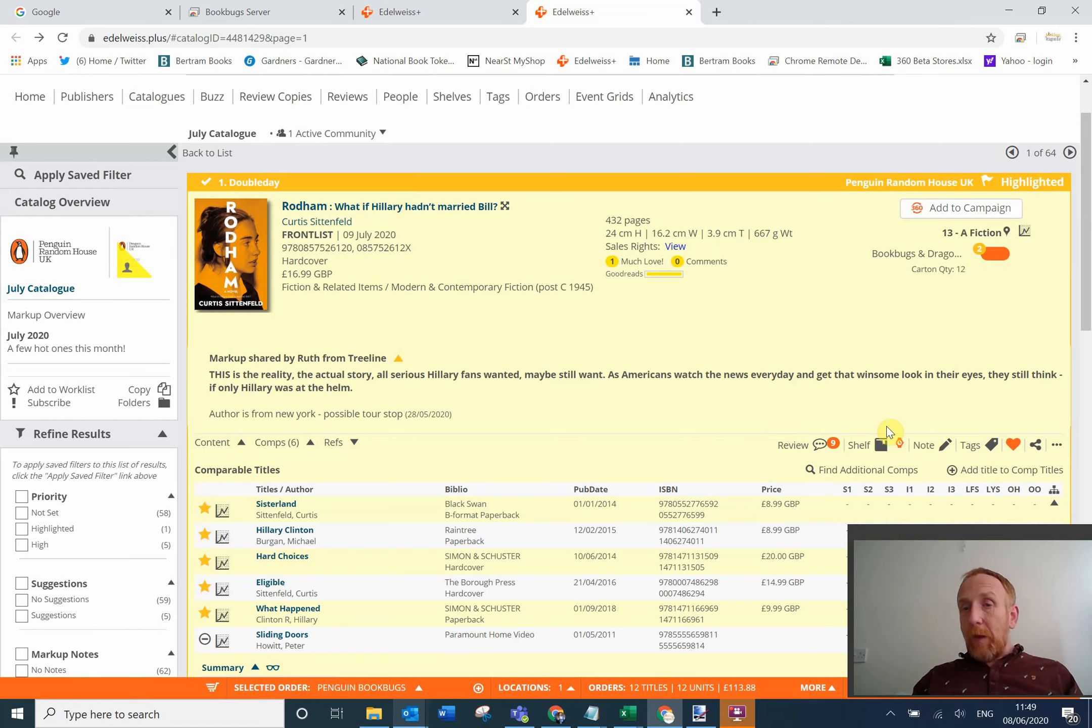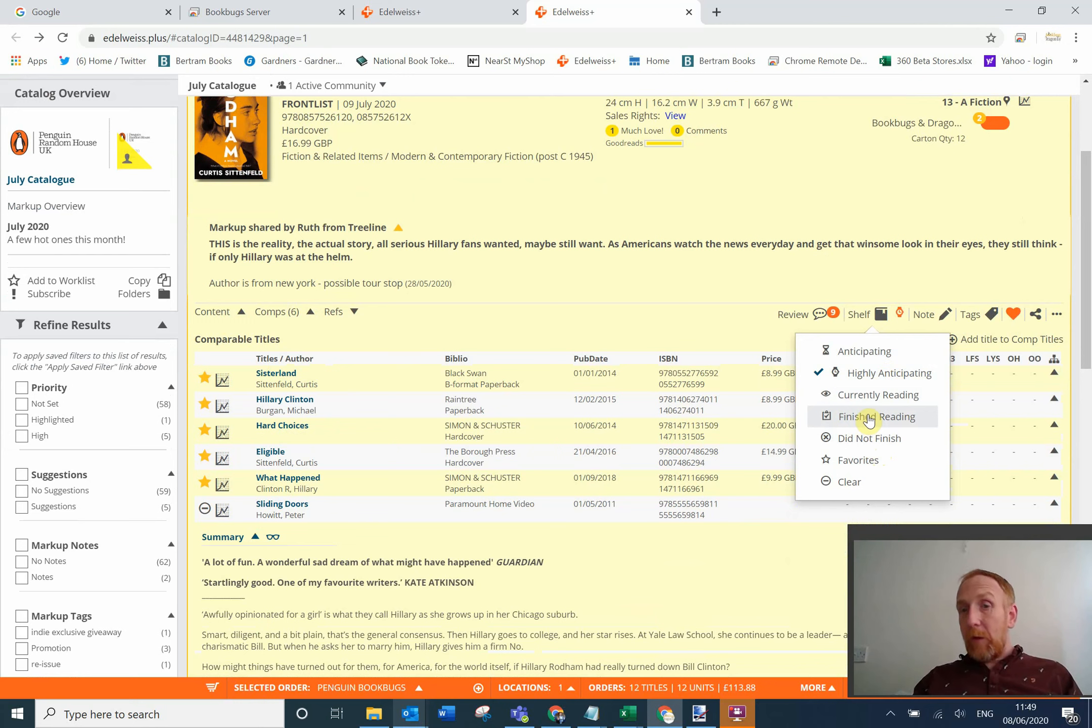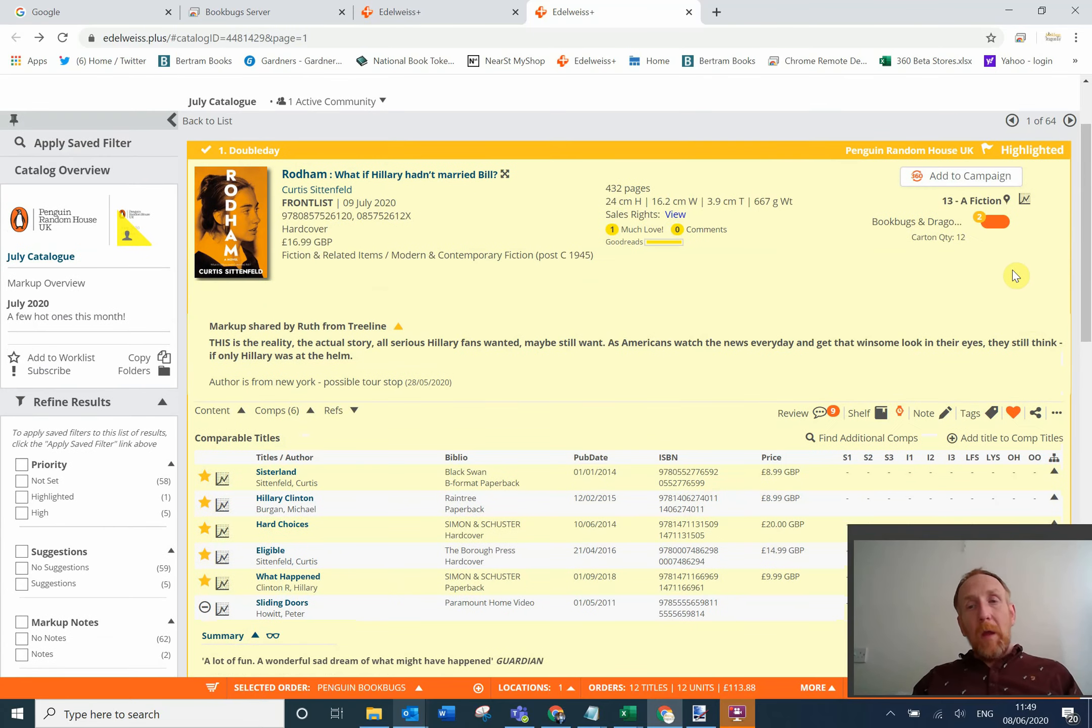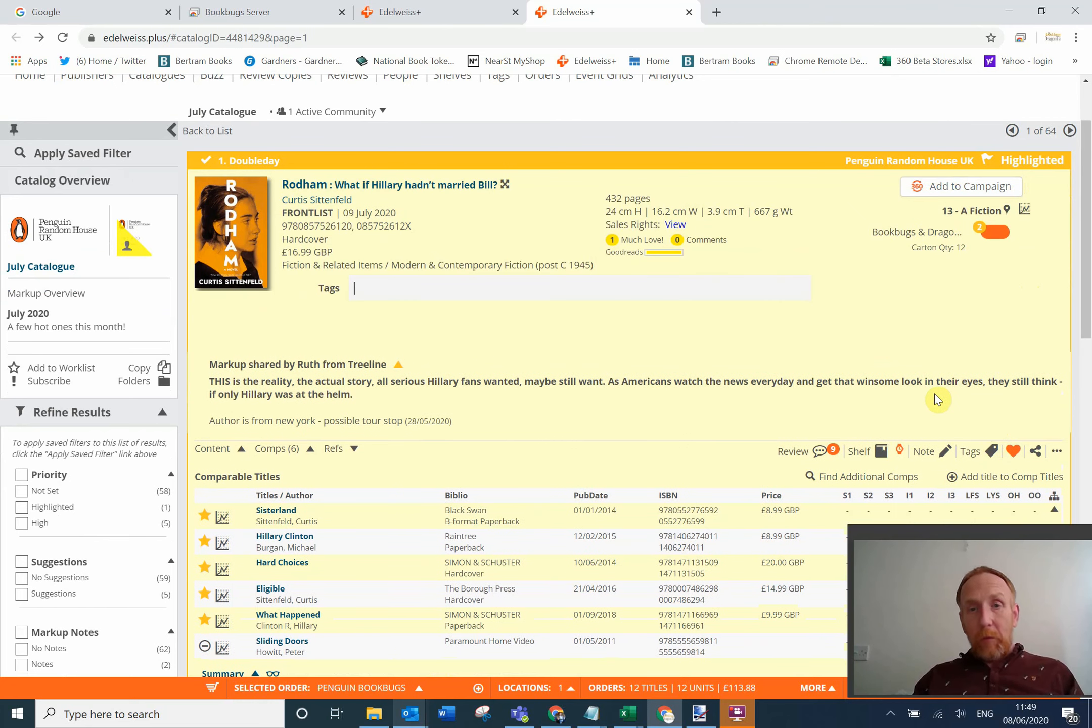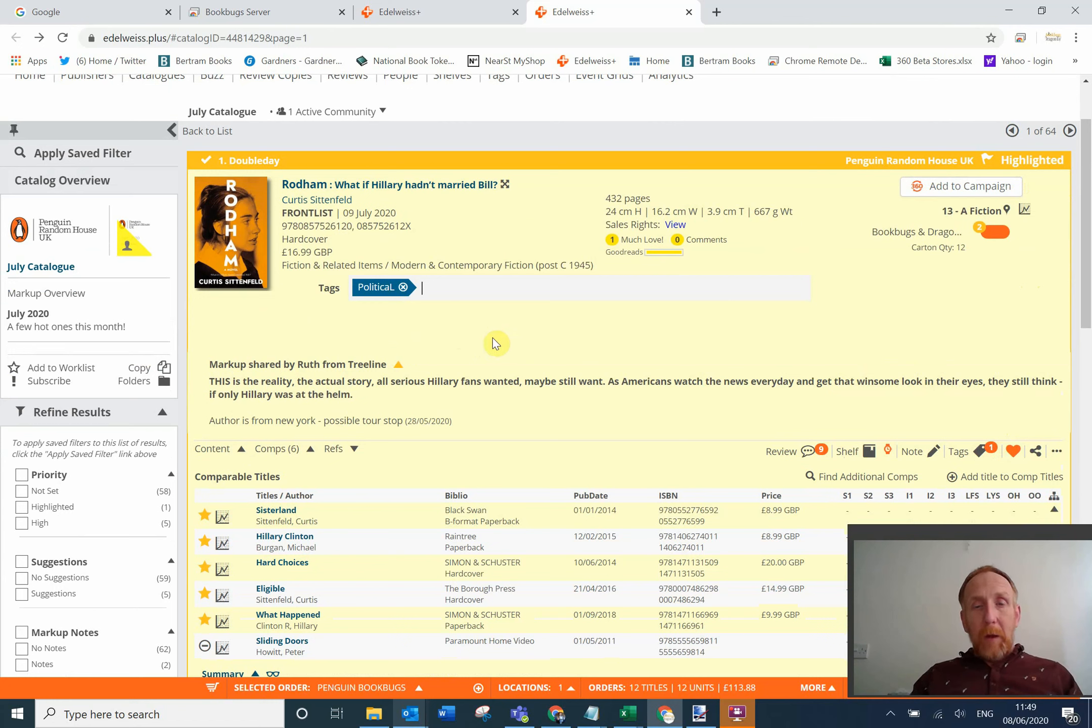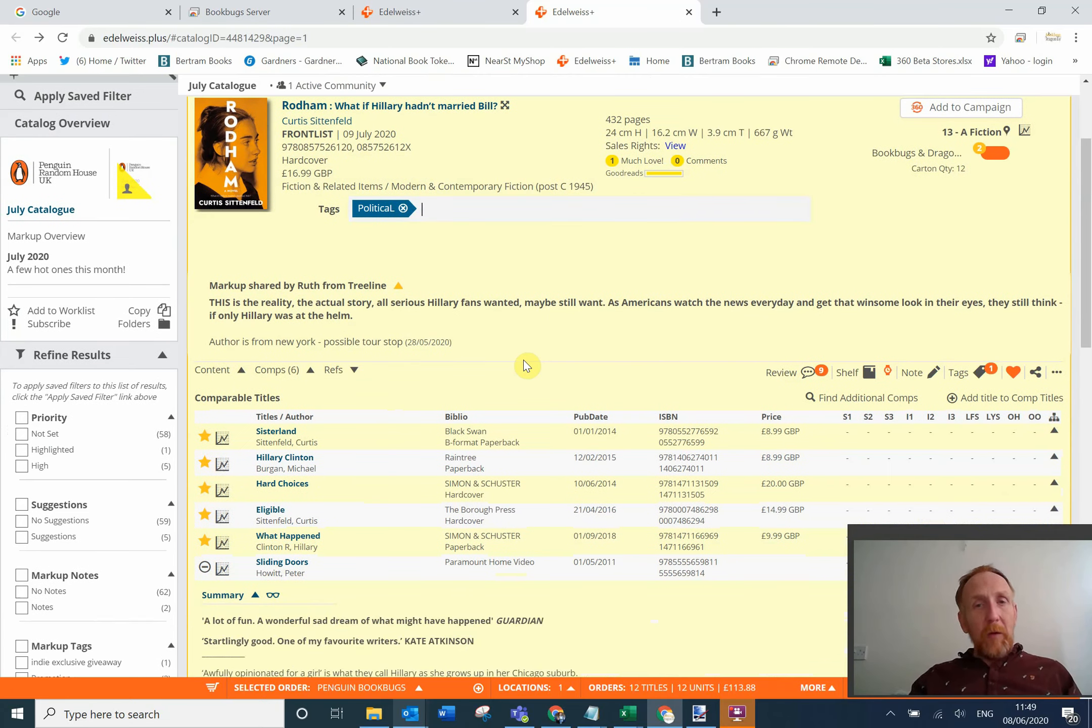You can also add it to a shelf. The idea of a shelf - you can see the options here: something I'm highly anticipating, something I'm currently reading, something I've finished reading, didn't finish, or just add it to a favourite. You can also add tags as well. If you look at this and you want to add something that is relevant for your shop, let's add a tag of political. That's now added to this title. What you can do then is if someone comes in the shop and says they're looking for political titles, you can come in here and you can search through all your political tagged items, which is a really nice feature.